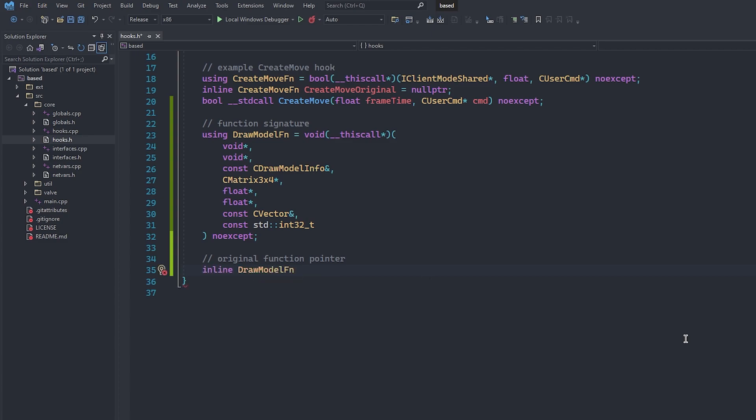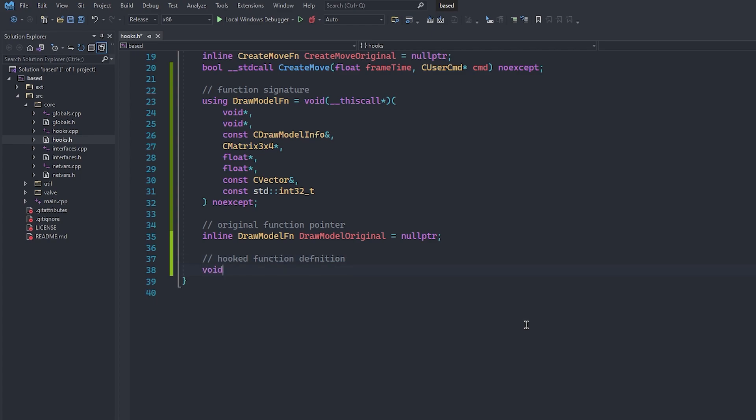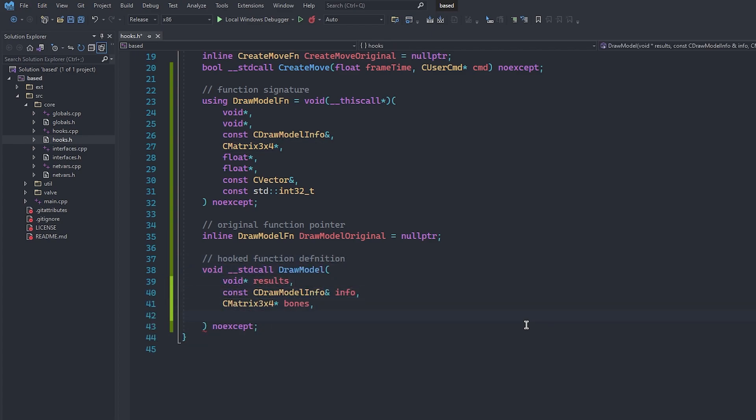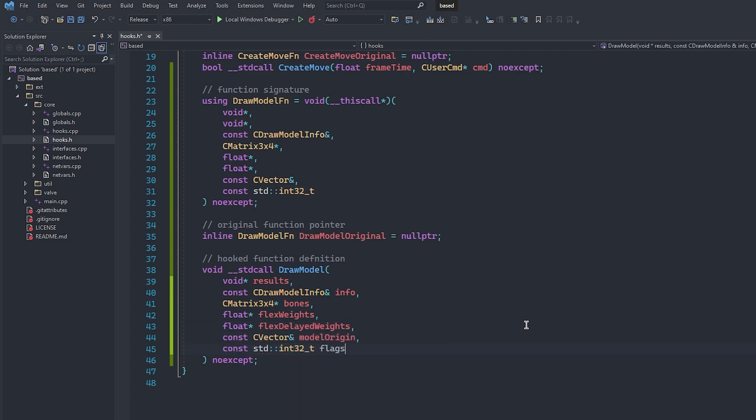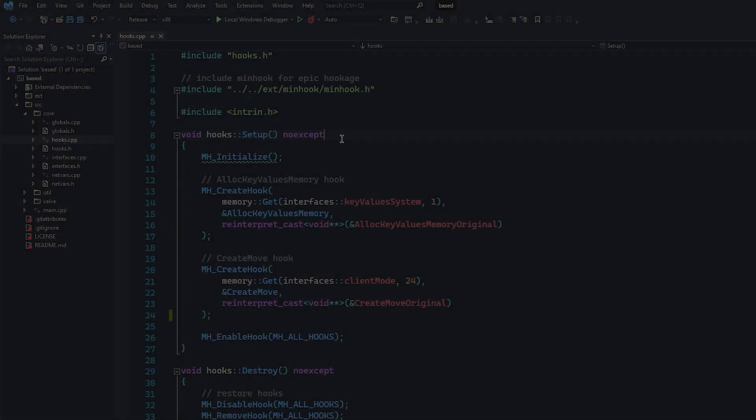Remember, when hooking functions, you always need to call the original function in order to restore the game's code execution because we are diverting it to our own function after all. Finally, we can create our hooked DrawModel function. This is the function in our code that the game is going to call when it thinks it is calling its own DrawModel function. It is going to be very similar to the typedef that we just made earlier, but take note of the standard call calling convention.